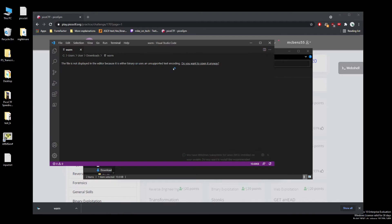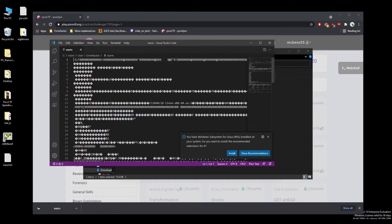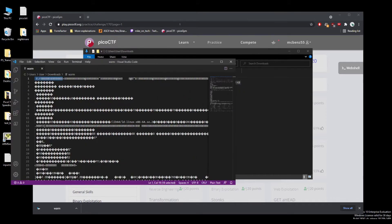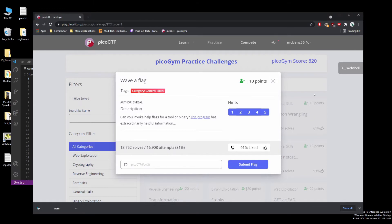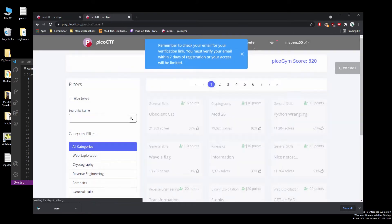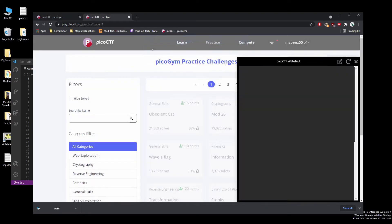We can see this can't be displayed because it's binary. We can take a look anyway though, and we see it's an ELF file. We can't run this on Windows because ELF is a Linux-based file format, so we'll go and fire up our web shell.